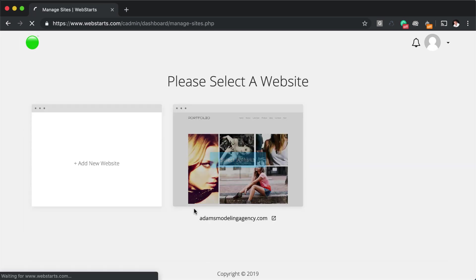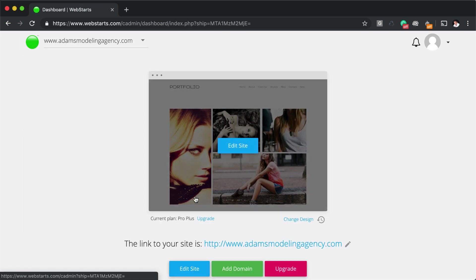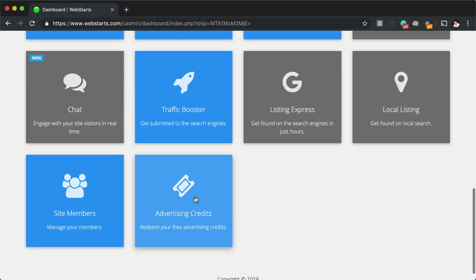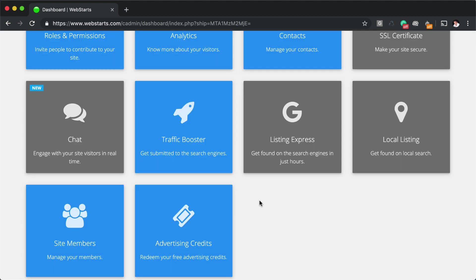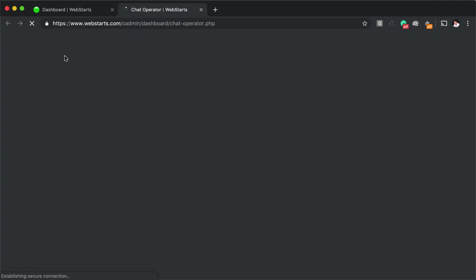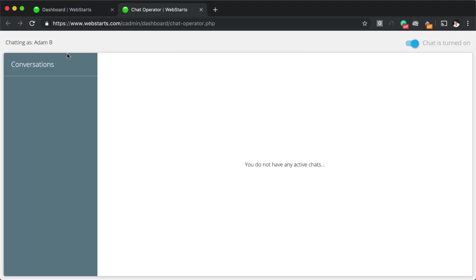Now, going back out to the dashboard, there's another application I want to show you, which is chat. Once that's enabled, it launches its own browser window. And then chat is turned on. You could turn off chat by toggling that to the off position. But once chat is on on your website,